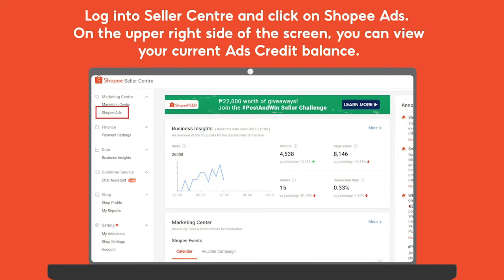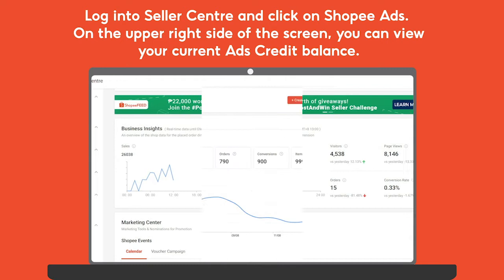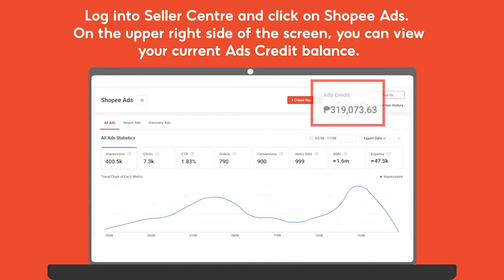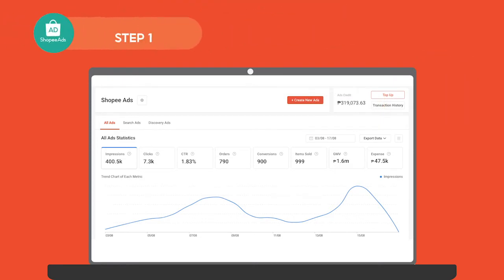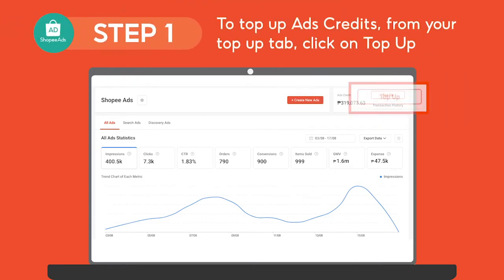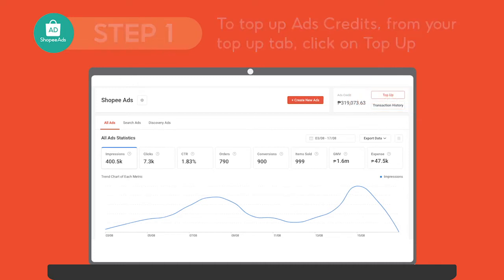Log into Seller Center and click on Shopee Ads. On the upper right side of the screen, you can view your current ads credit balance. To top up ads credits, click on Top Up which you can find just beside the ads credit balance.